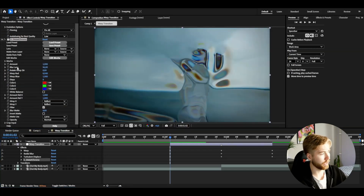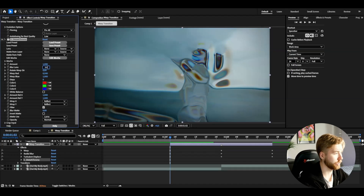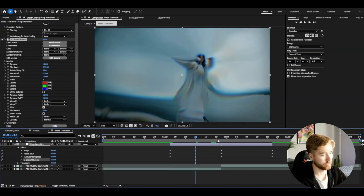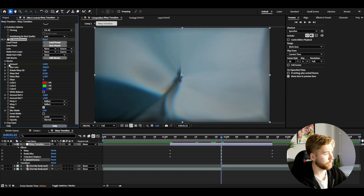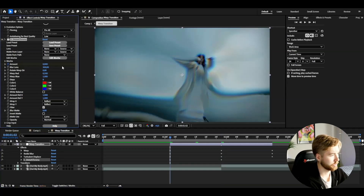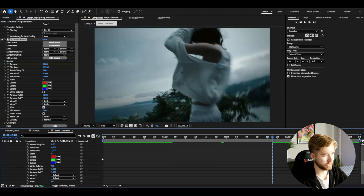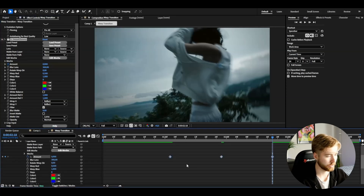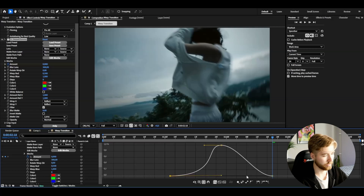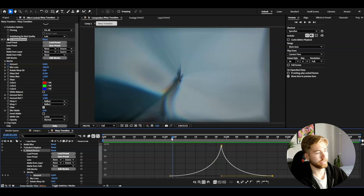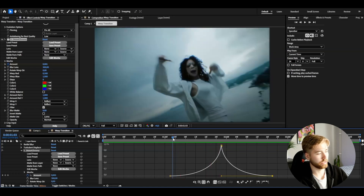After Turbulent Displace, add Distort Chroma. Start by changing the blur lens to 300 — you'll get a really crazy look. Keyframe the amount: set it to 1 at the transition point, zero at the beginning, and zero at the end. Open the settings, mark the keyframes, press F9, and apply the same simple sharp graph.